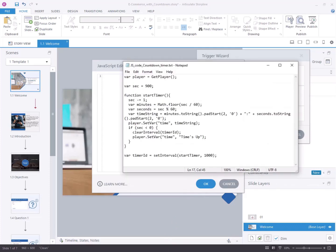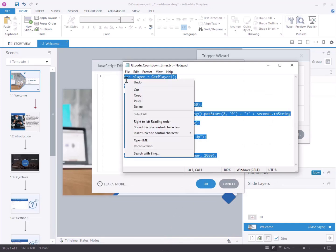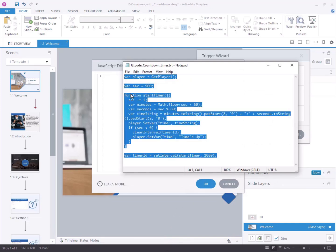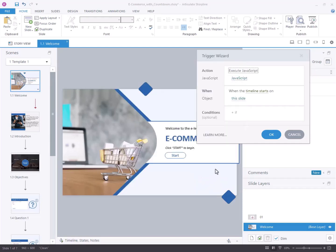You have the flexibility to adjust the time allocated for the course according to your specific needs. In this example, we set the time limit to 15 minutes, which equals 900 seconds. Make sure that the function executes when the timeline starts on this slide.